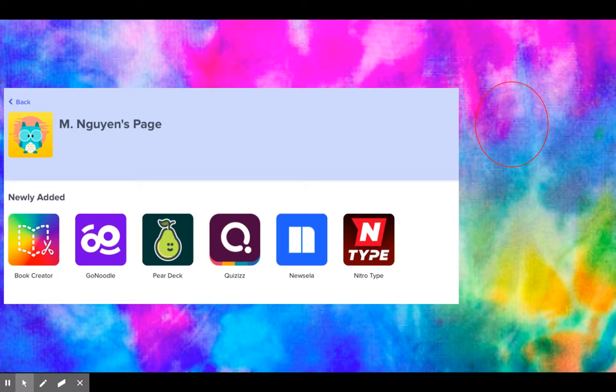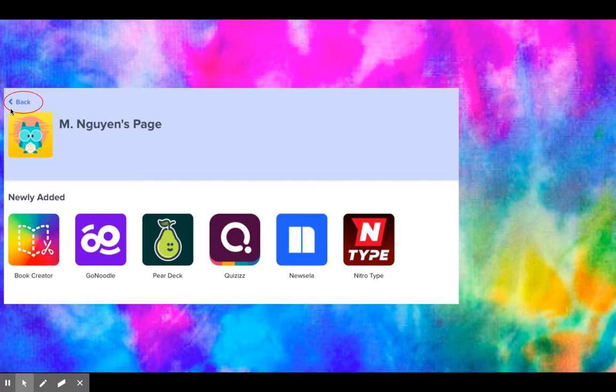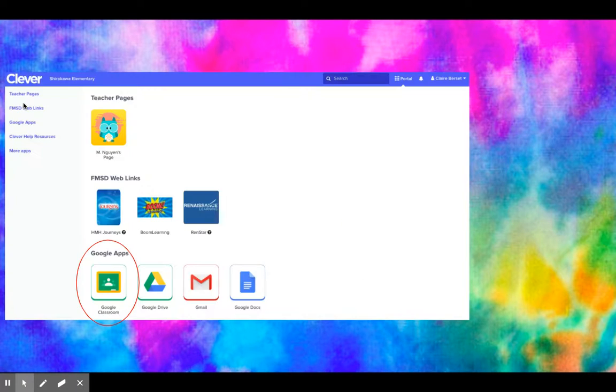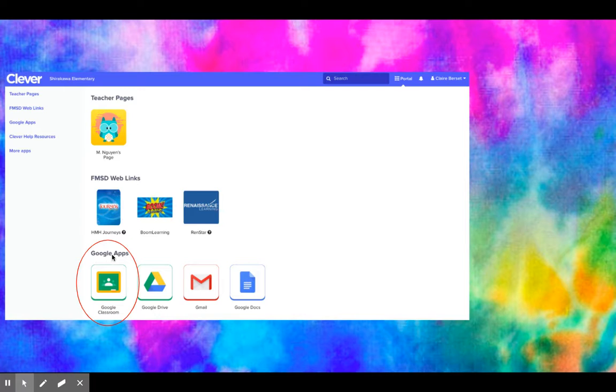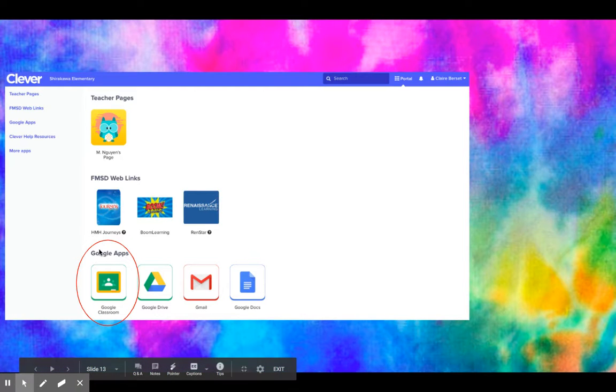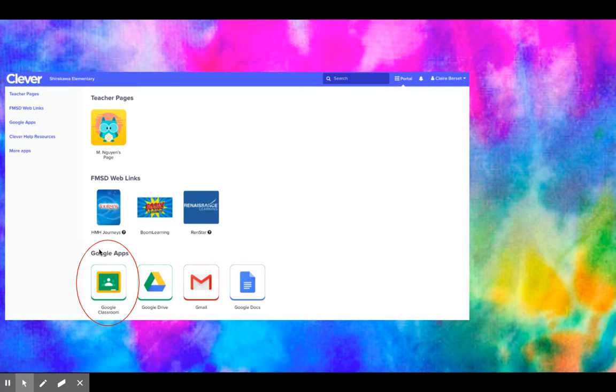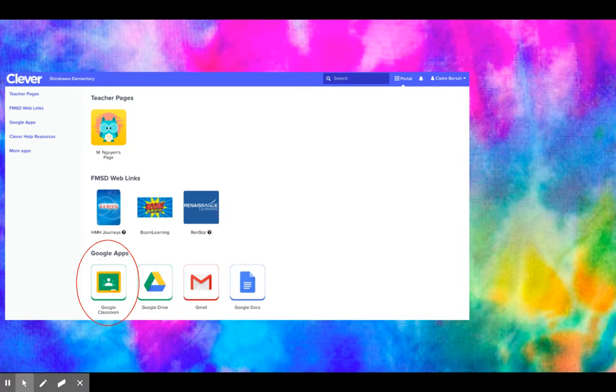When you're all done looking at these apps, or maybe you clicked on it by accident, all you have to do is click the back button and it will take you back to this home screen. Now for those of you in grades four to eight, we are using Google Classroom. Those of you in kinder to third, you're going to have a different app called Seesaw, but for this training I'm only going to go over Google Classroom.